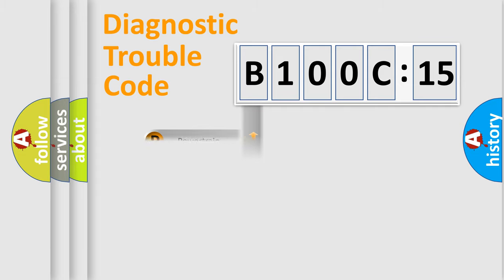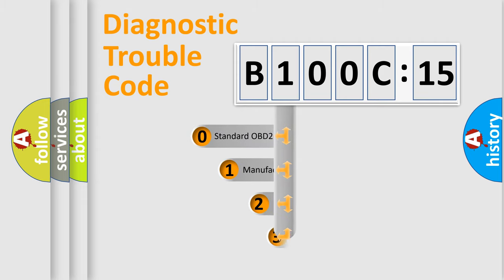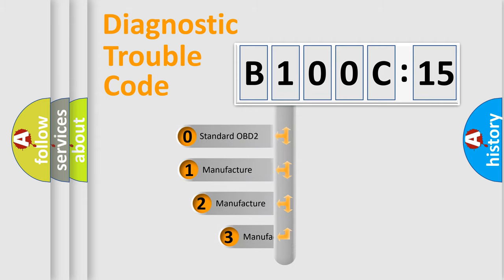Powertrain, Body, Chassis, Network. This distribution is defined in the first character code.